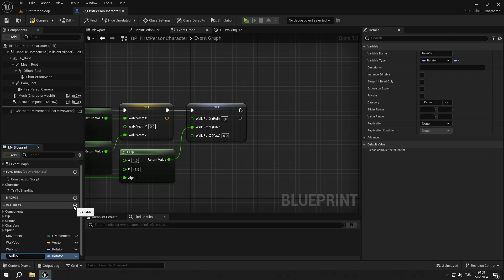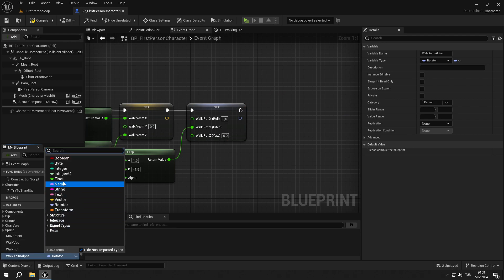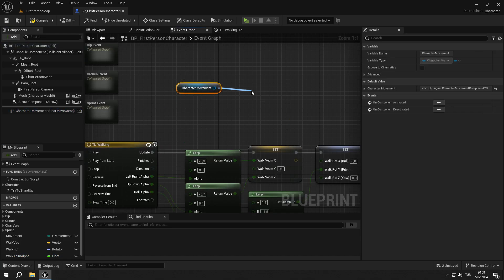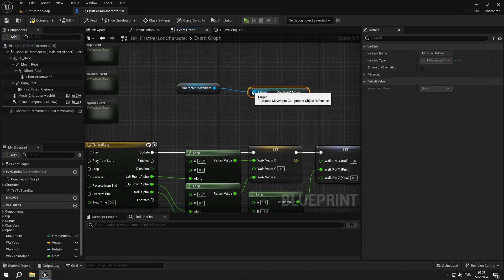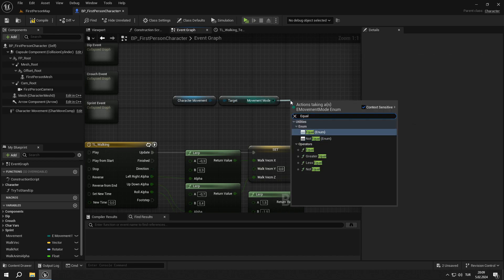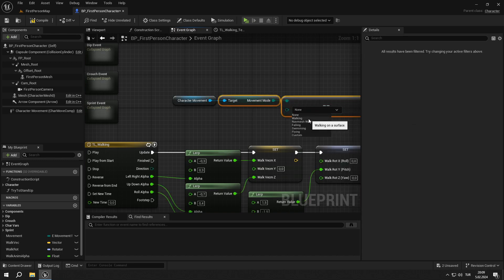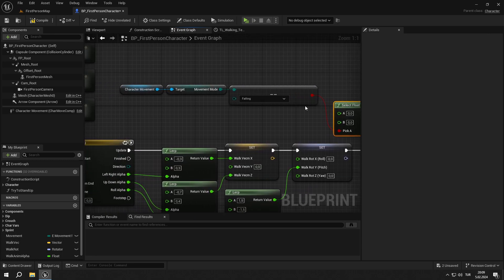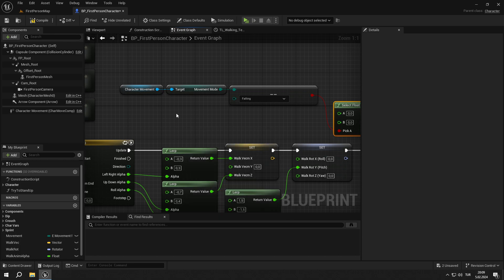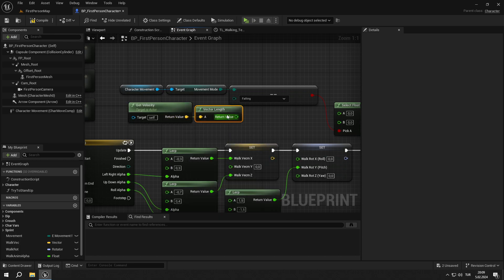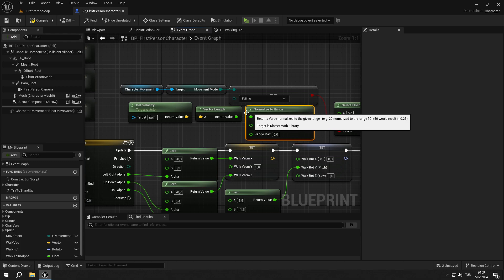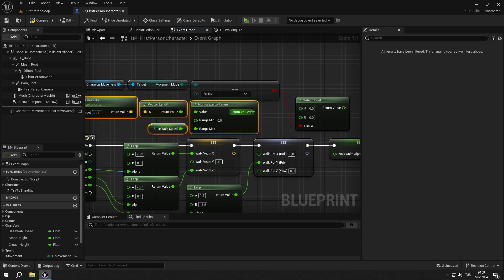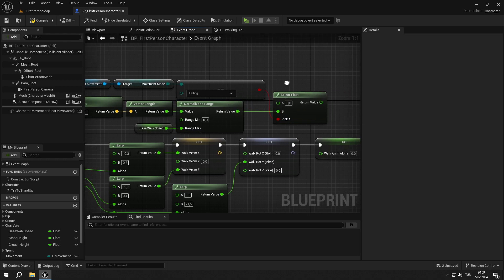Create a float variable called walkAnimAlpha and add a set node. Then get our character movement, then get the movement node from it, and get an equal node. Set the B value to falling, then add a select float node. Get our actor's velocity, add a vector length node, and connect them. Then add a normalize to range node, and for the range max, get the base walk speed, then connect the pins as shown.